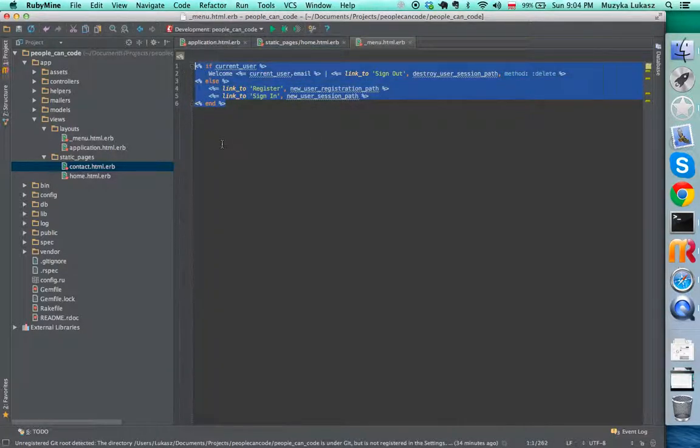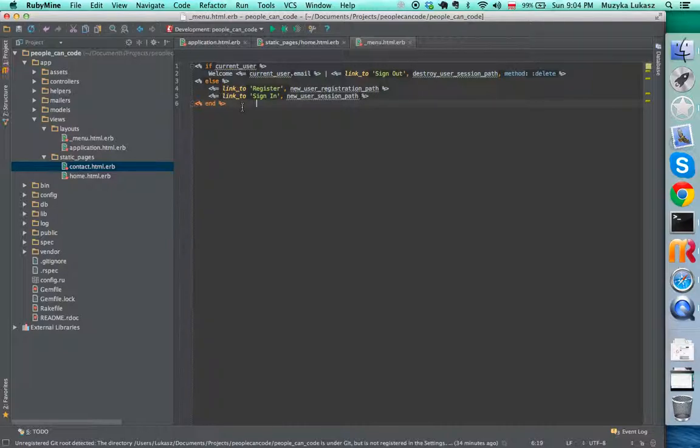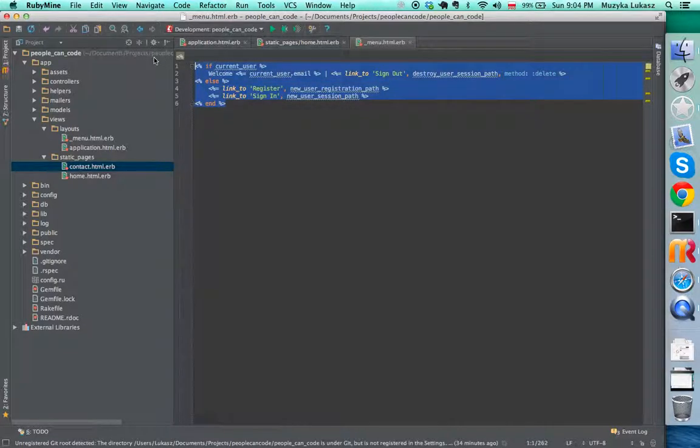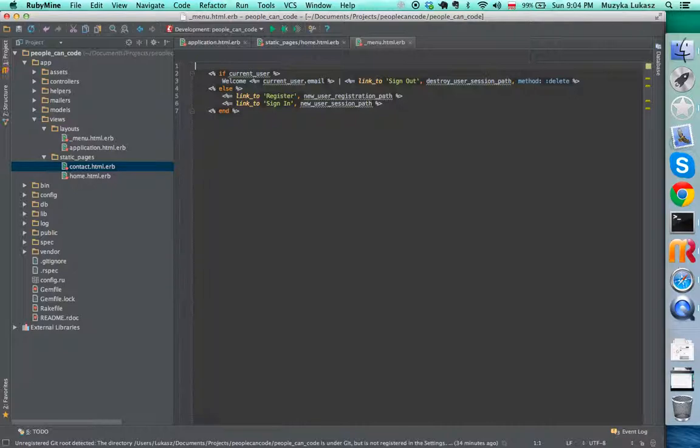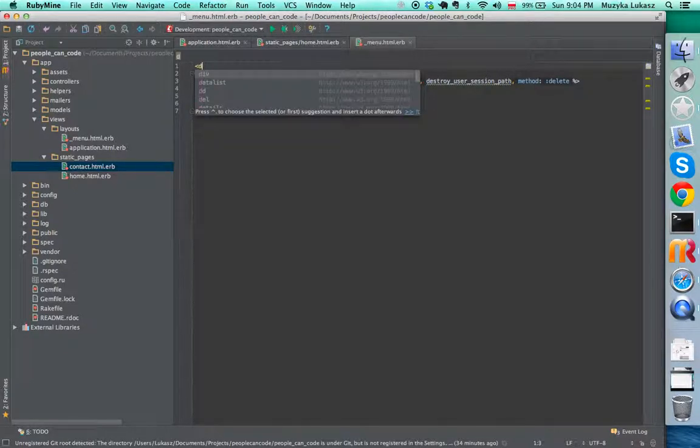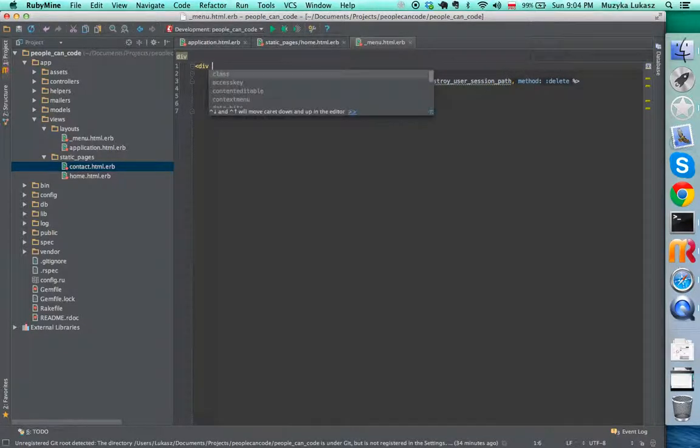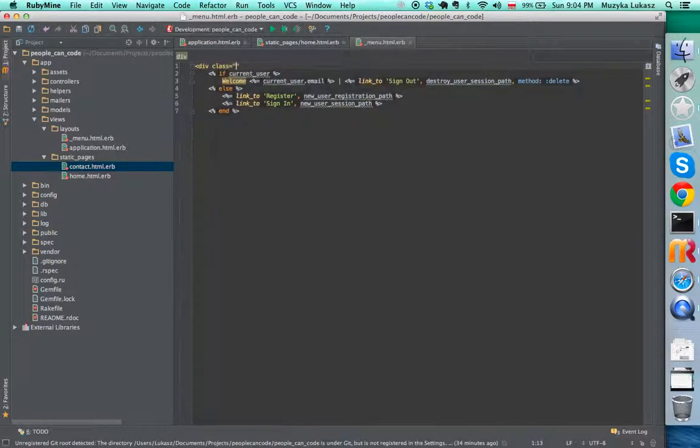Let's make sure they're on the right hand side like the standard convention for the menu. Let's put it in a div and give the class menu.